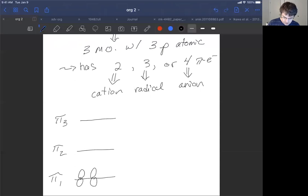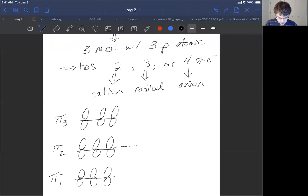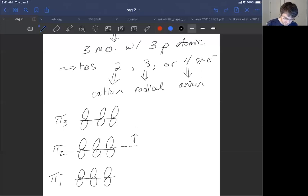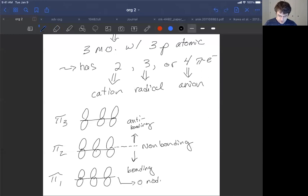Each of these orbitals is going to be made from three p atomic orbitals. We have a break line halfway through to show that anything above this is anti-bonding, anything below is bonding, and anything along the line is non-bonding. Our node count is going to be: zero nodes for pi one, one node for pi two, and two nodes for pi three.